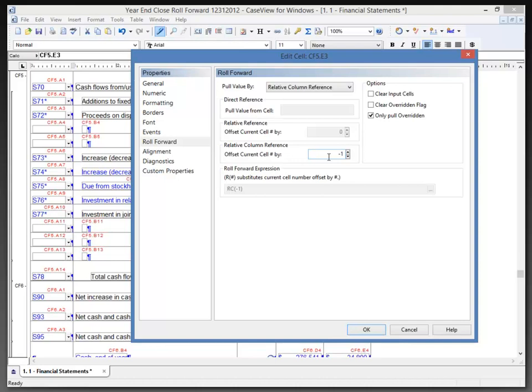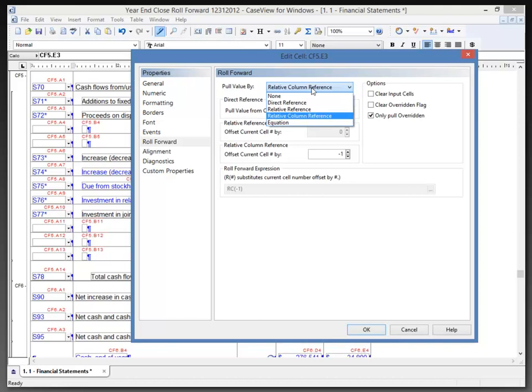Also, it has been set to only pull the value if the value was overridden. Otherwise it will just display its calculated value, which is what we would be hoping for. We do have other ways of doing the roll forward pull.